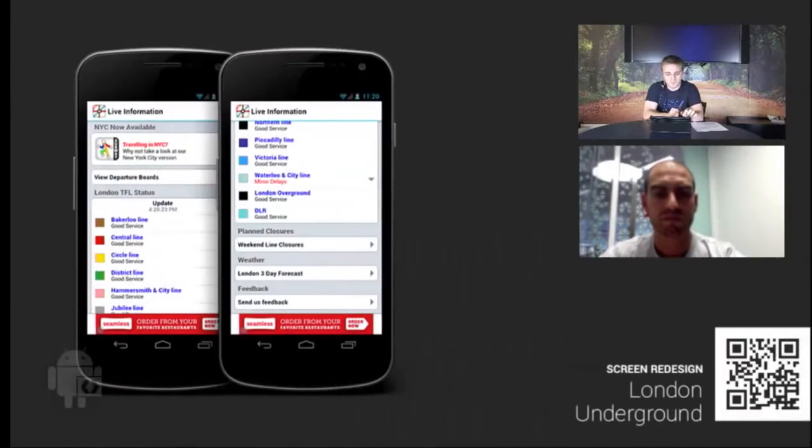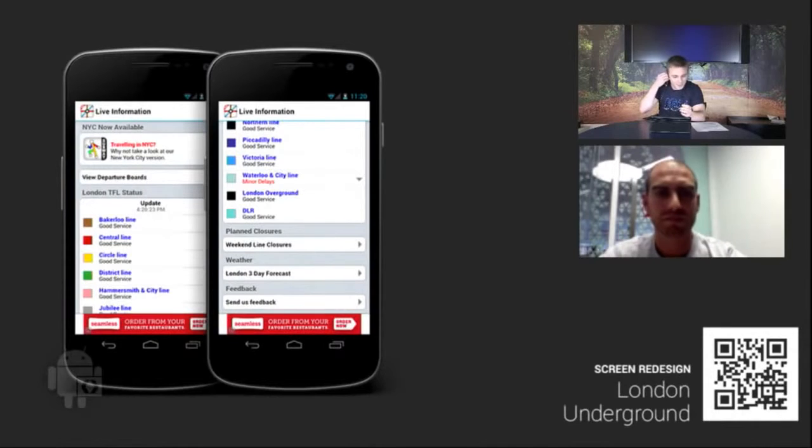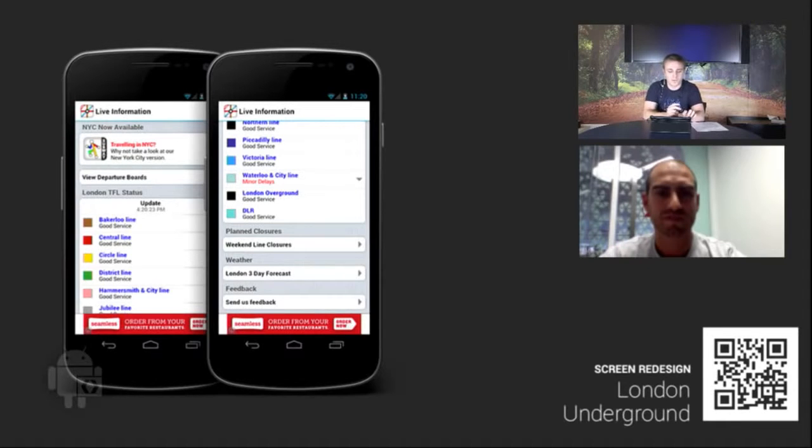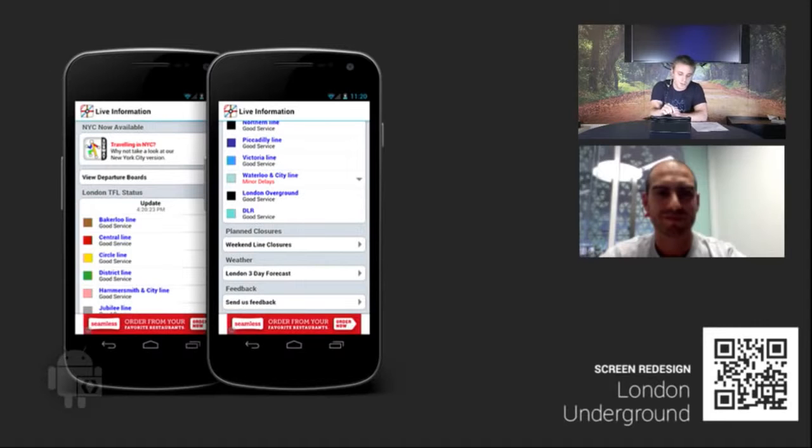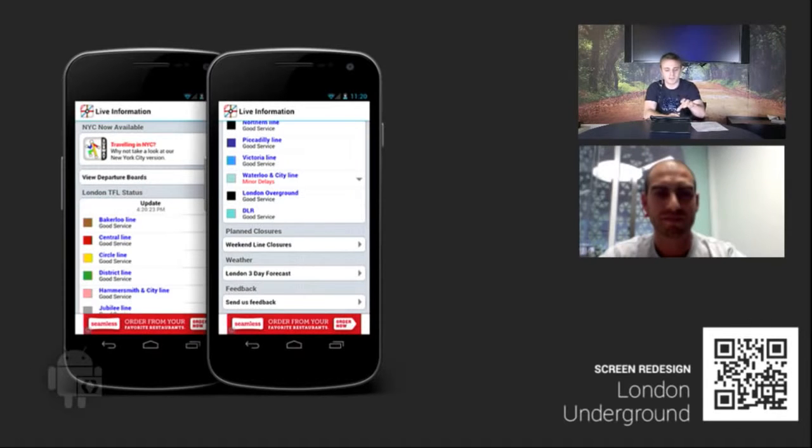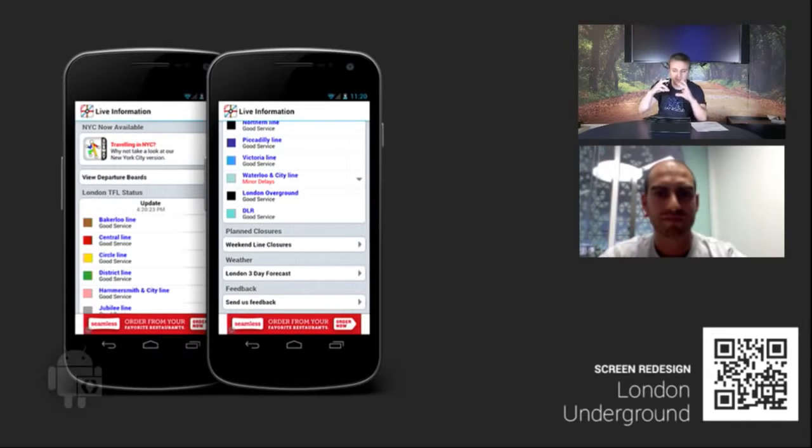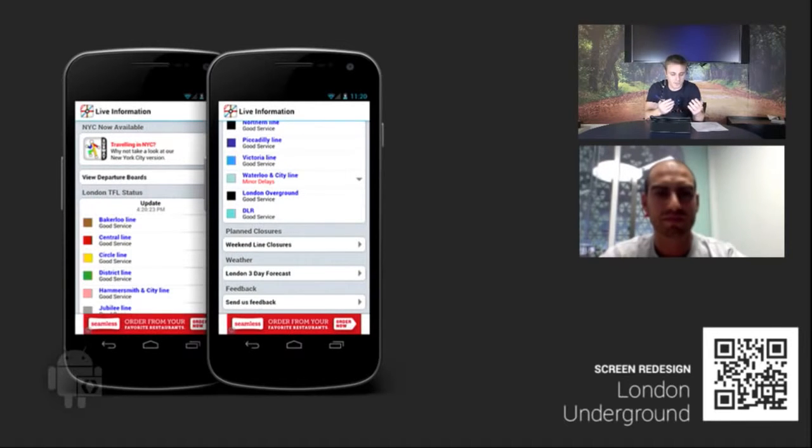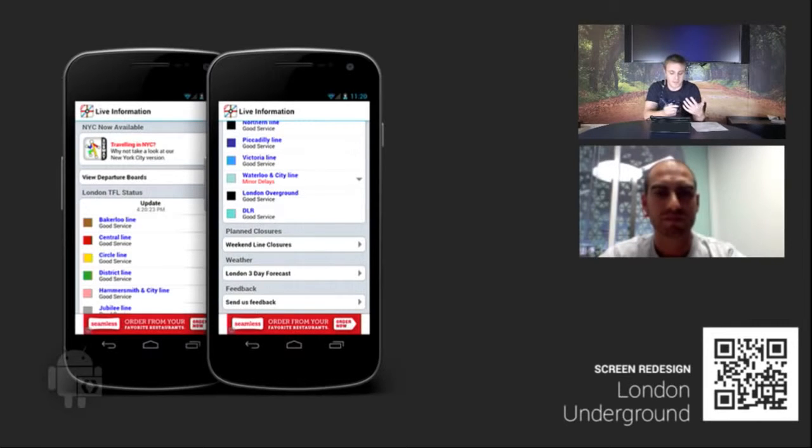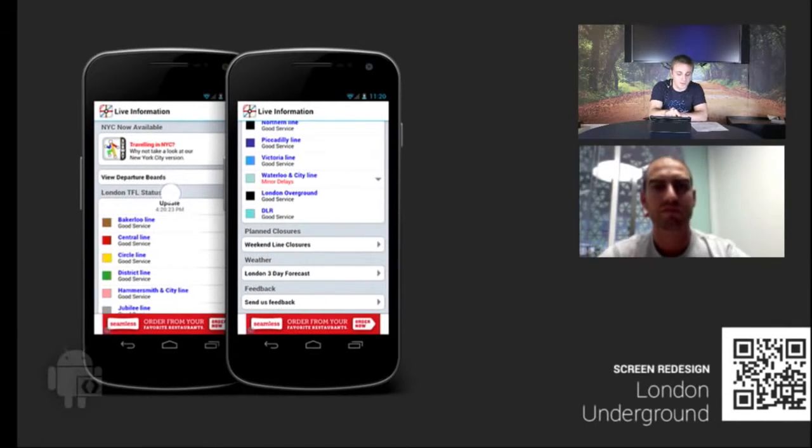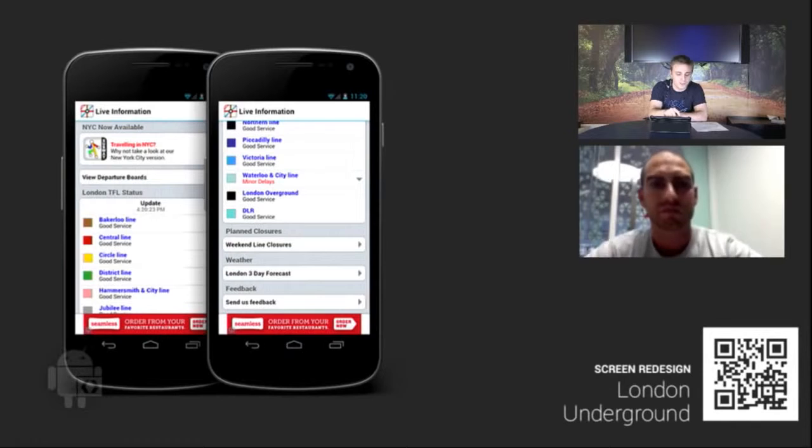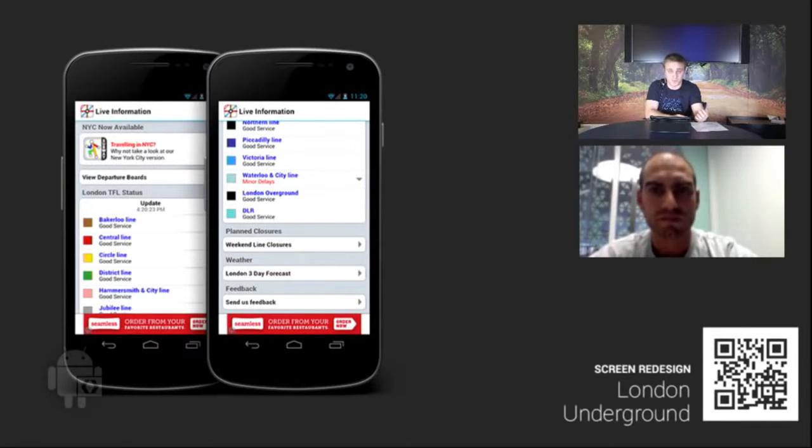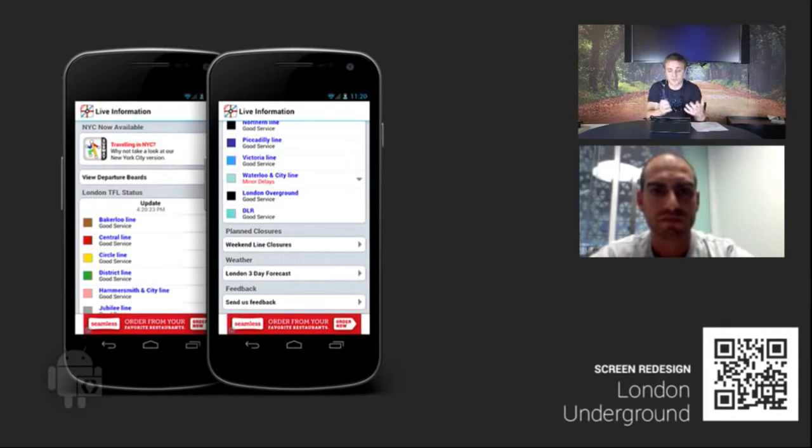Let's look at the very first app. We're going to switch to the demo here using a fancy little setup using Dropbox. We're going to look at the very first app, which is London Underground. This is actually one of the screens from the app, the live information screen.